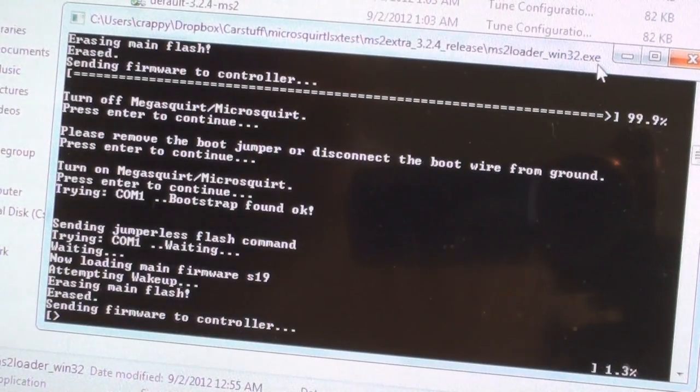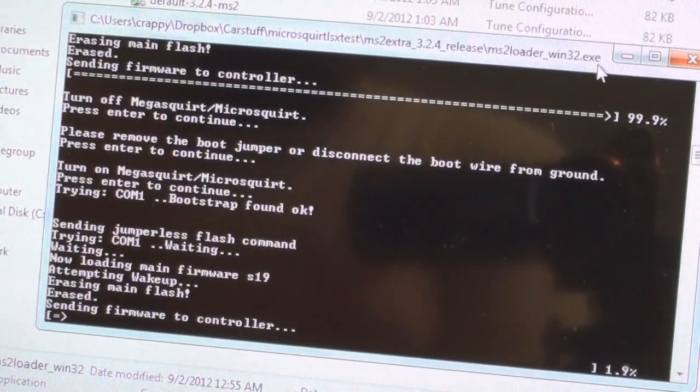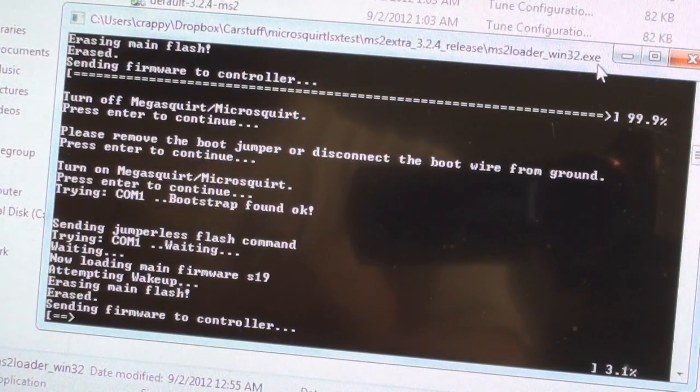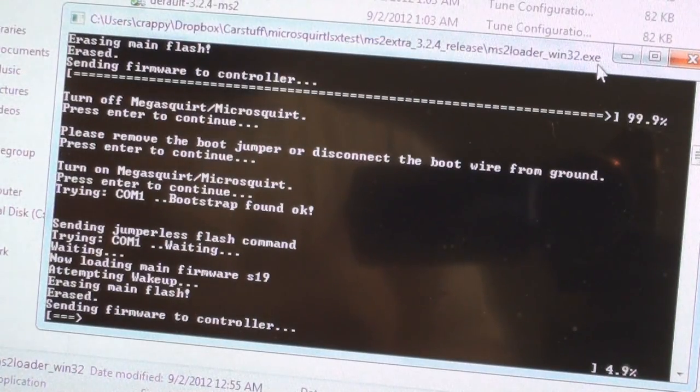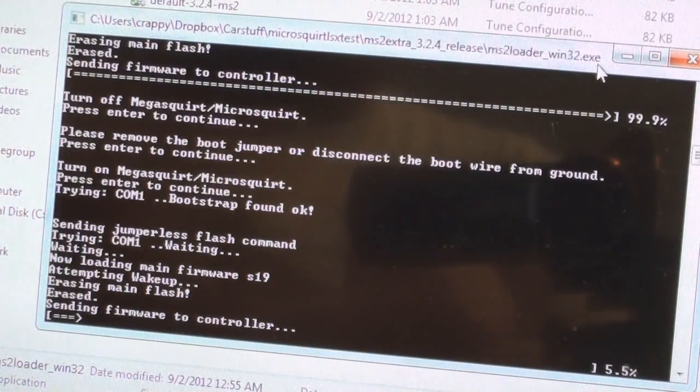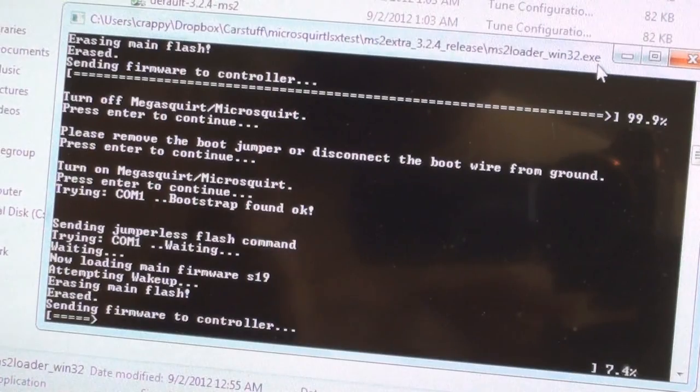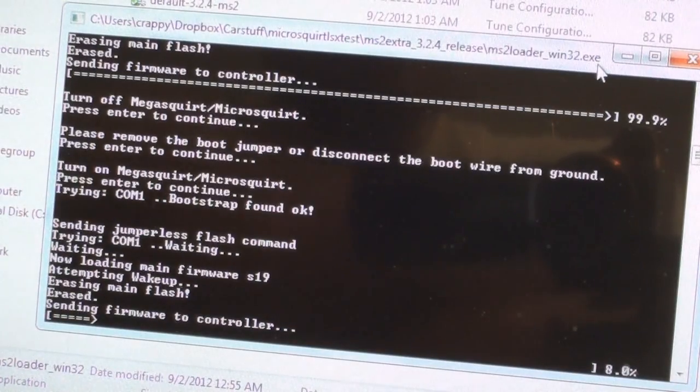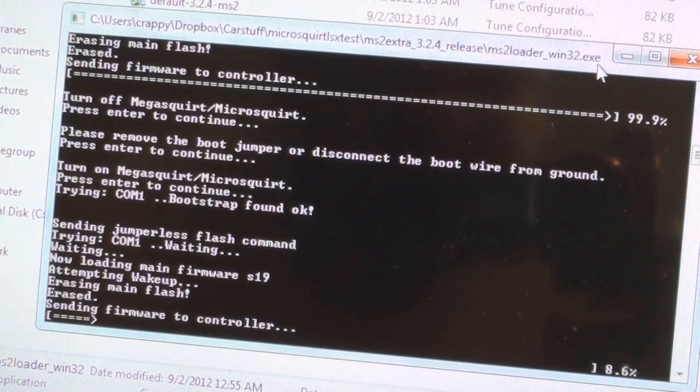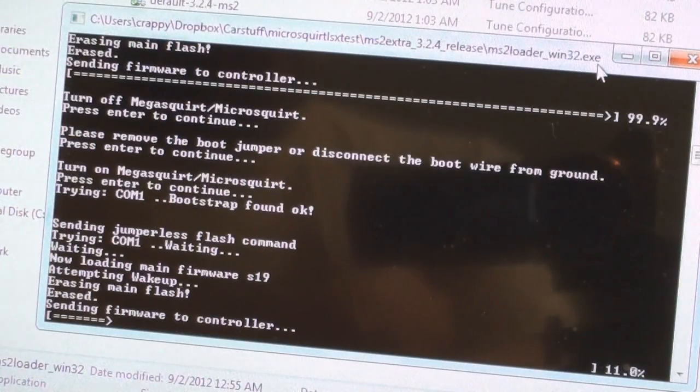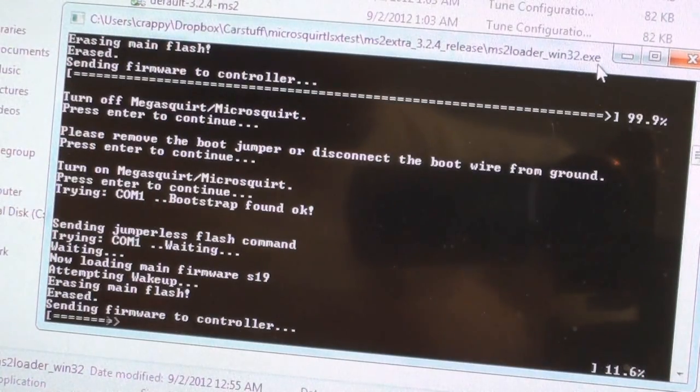As you can see here it says sending firmware, everything's working good. It erased the main flash and four, five, six, seven percent going away here. Going and going and going. What I'll do is I'll just stop the video quick till it's done.